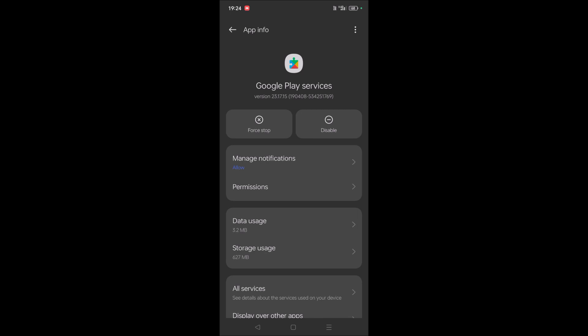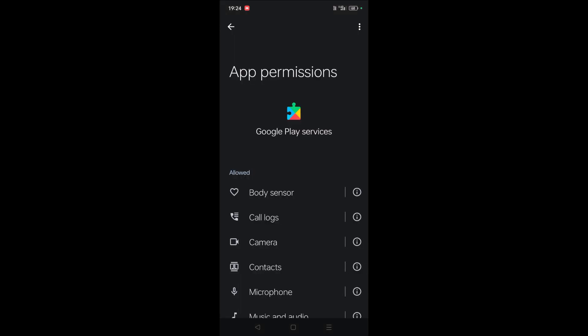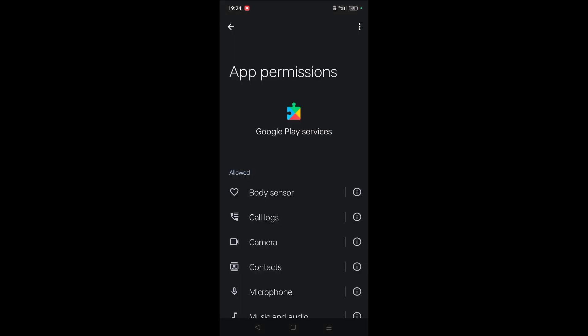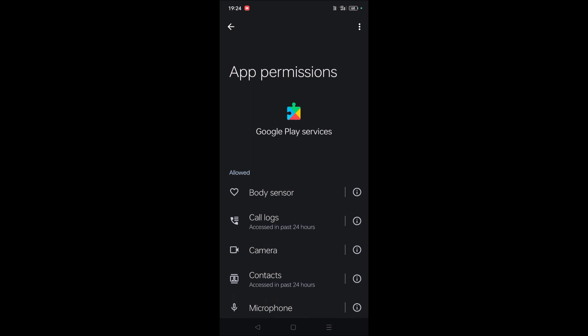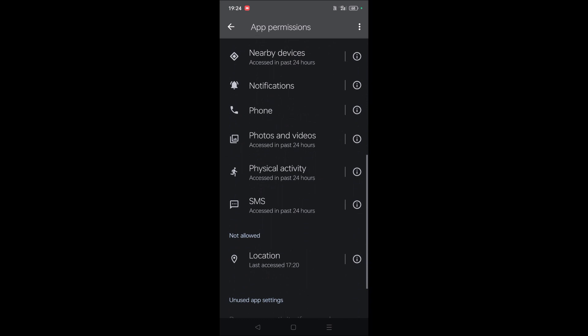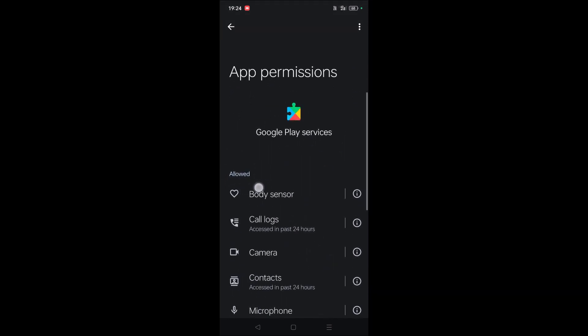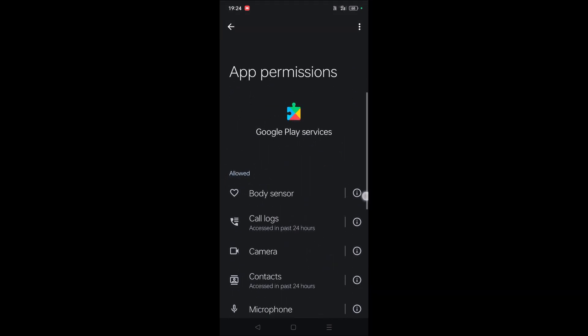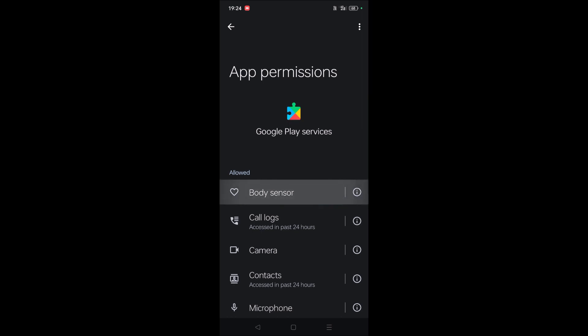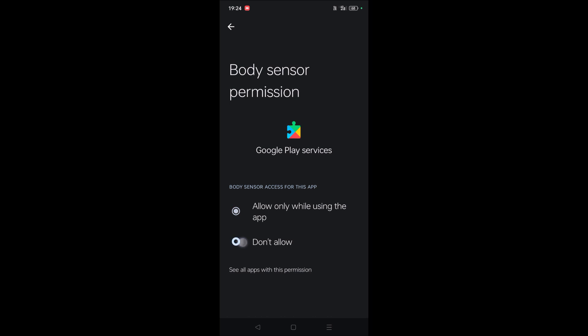See here, the first thing you need to do is check whether all the permissions are given for this app or not. So these are, see here, for now all these are allowed. For example, if there is a disallow button here, if it is disabled, you need to enable it on your mobile.